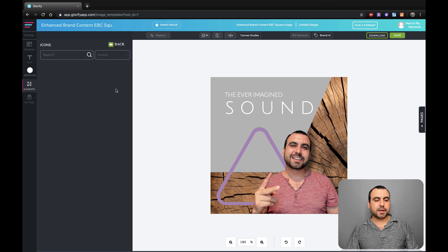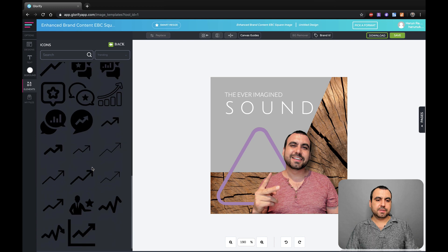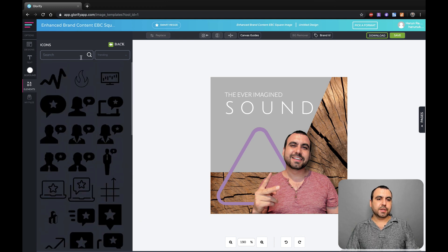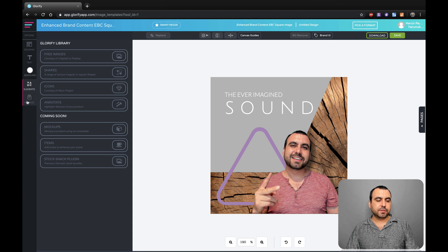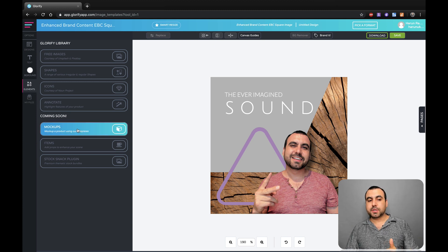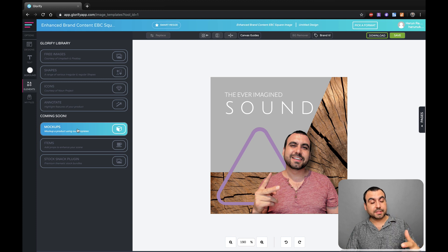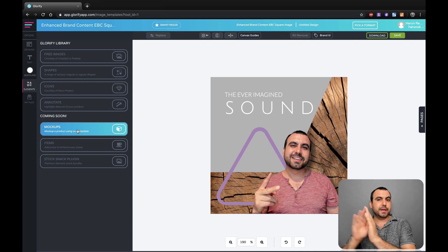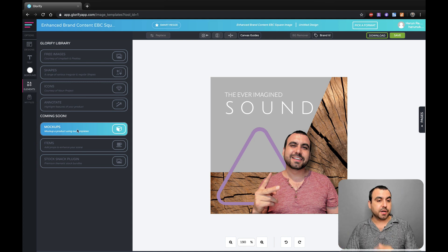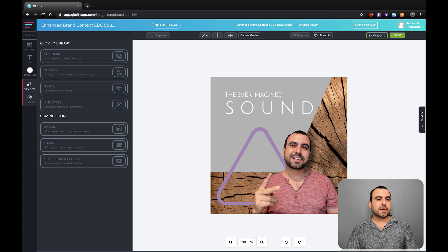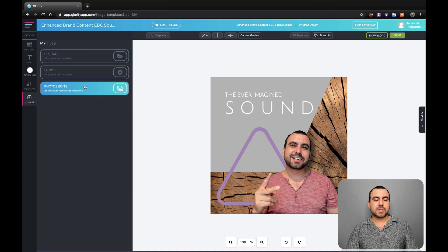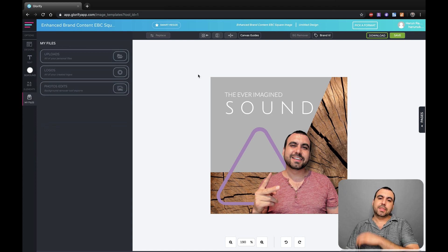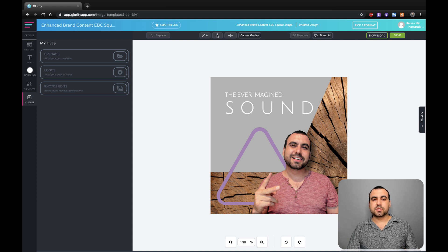There's also icons available. You got a bunch of icons. You can search for icons. Go back. We have my files. Oh, you can see coming soon. Mockups are coming soon. So that's pretty awesome. So having able to have like a can of soda and put your logo on it, and it'll just like flex it like it should. It's pretty awesome items. Stock snack plugins. My files are uploads, logos and photo edits. There's a lot of things you can do. You can use all these options right here. Canvas guide, you want to activate it.